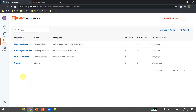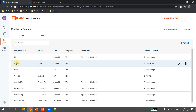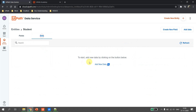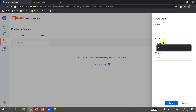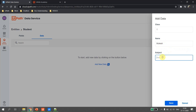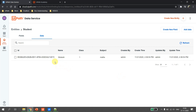Let's go back to the student entity, go to the Data tab — there's no data available yet. Let's add some sample data: class is of type number, so class 1; the student name is 'Mukesh'; and the subject is 'maths'. Hit save. The data service now has one record.